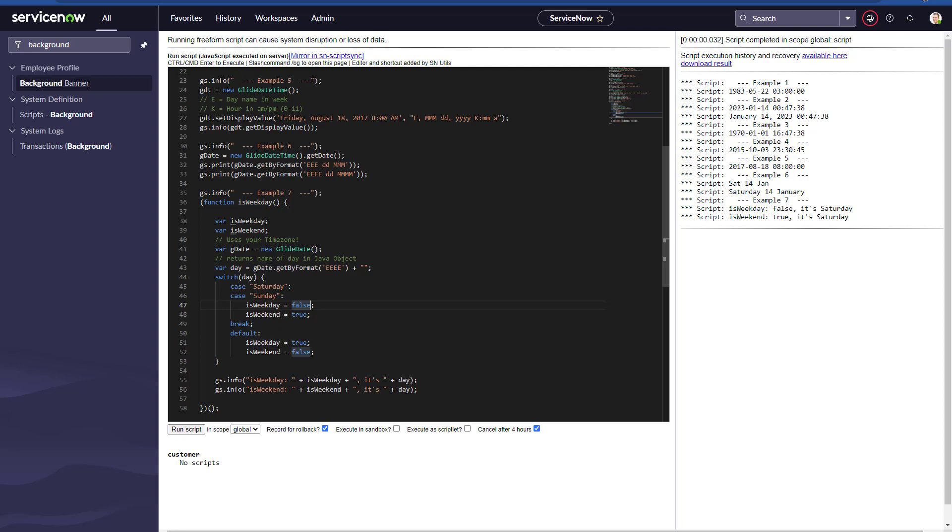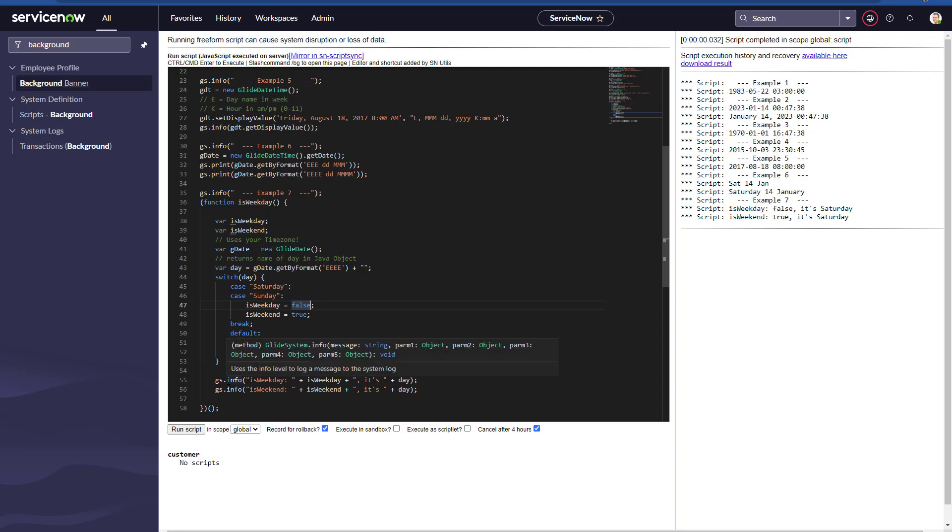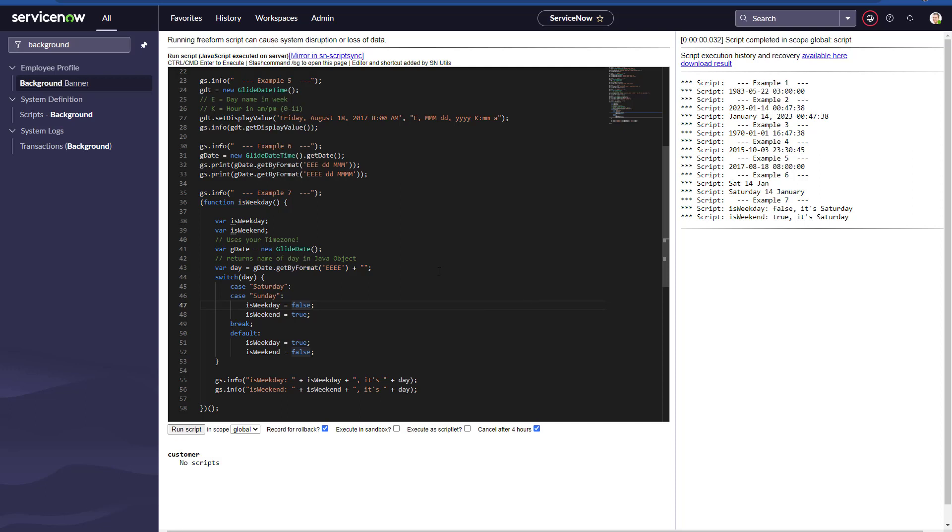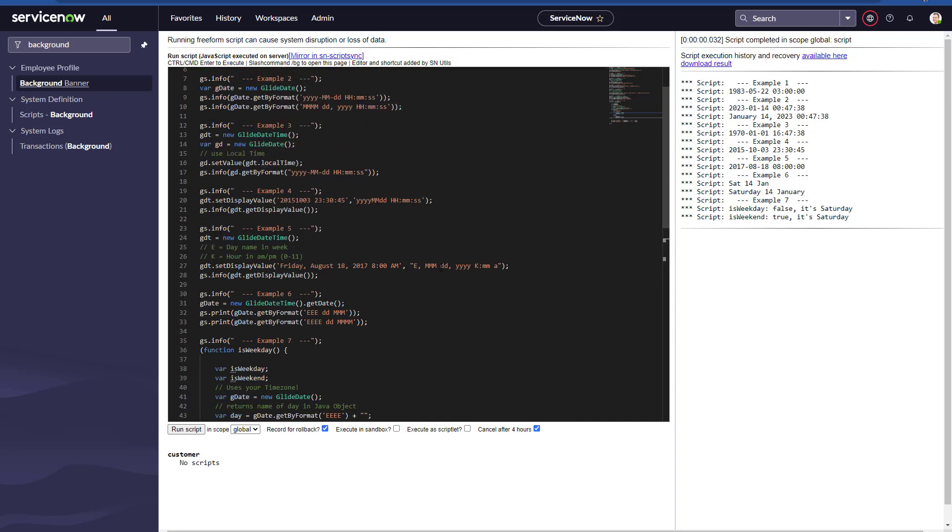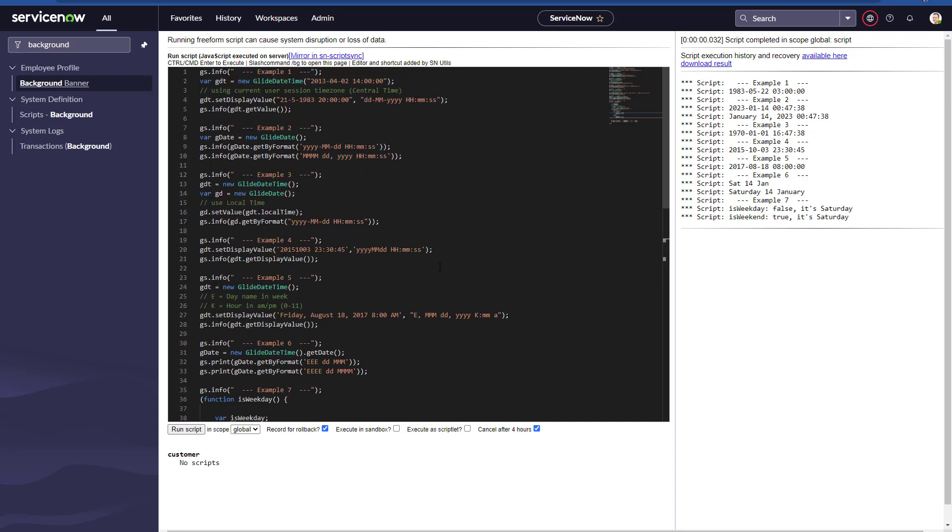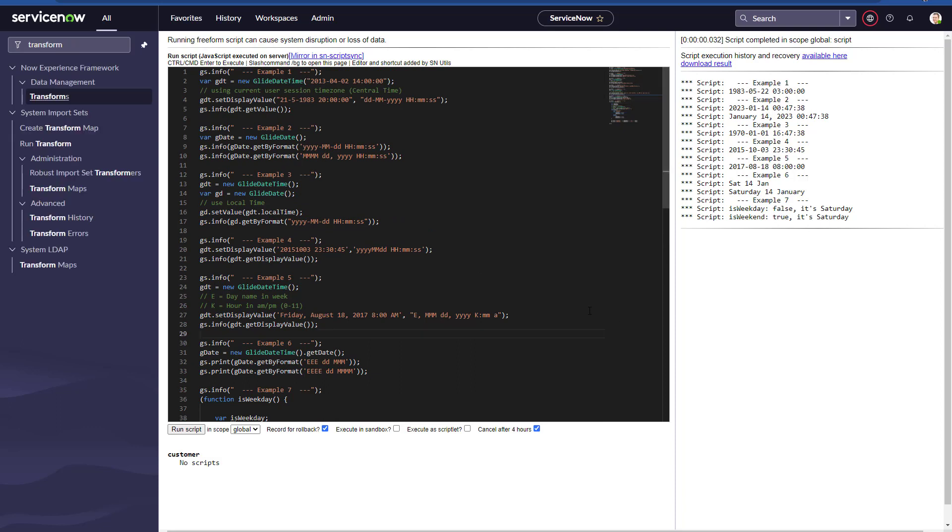And the other way around. This is how easily we can identify if a given day is a weekday or it's a weekend, Saturday or Sunday. That's exactly what we have in example number seven. Now you know how easy you can parse or format dates and time in ServiceNow.